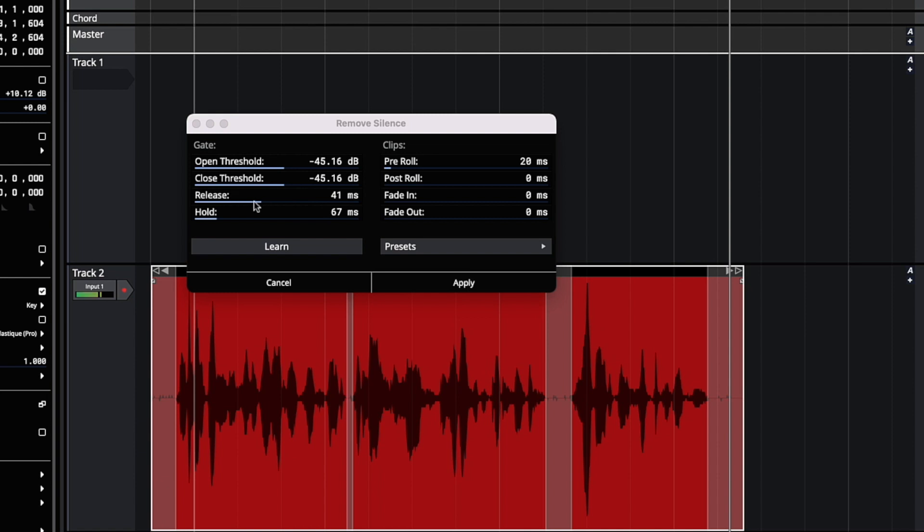You can adjust the release time to make it respond quickly or slower once it drops below that level. And hold is the shortest clip that it'll create.